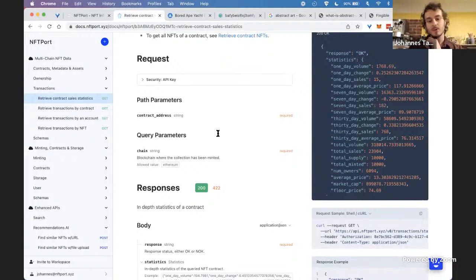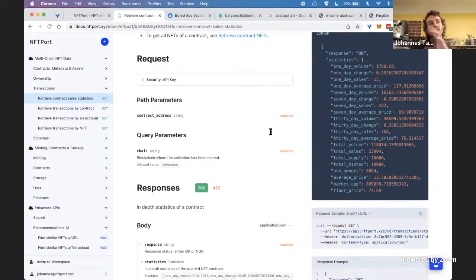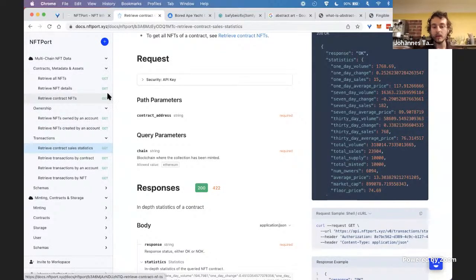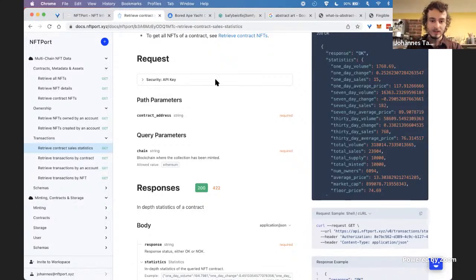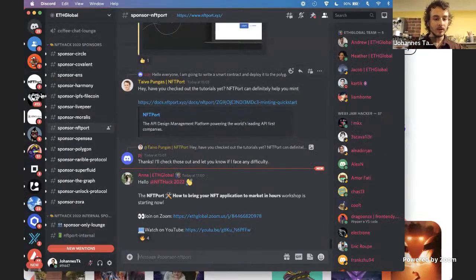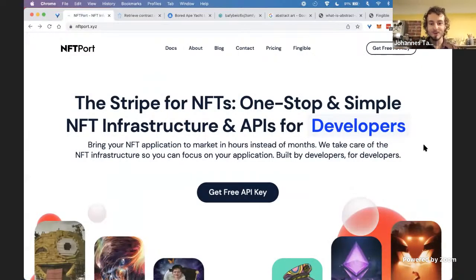Regarding ERC-1155 support: there are two answers. For minting, the answer is no — we are in the testing phase and shipping it beginning of next week, so unfortunately it won't be ready for the NFT hackathon. However, for NFT data — if you're pulling NFT data from any of our data APIs — ERC-1155 is indeed supported. That seems to cover all the questions. NFT Port's website is nftport.xyz — DM us on Discord and we'll increase your limits.